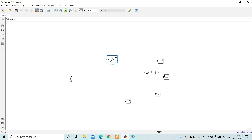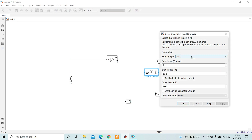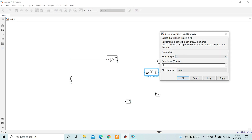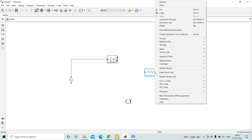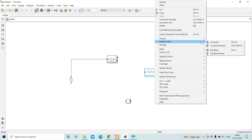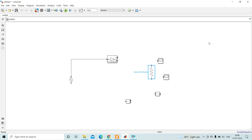Now let's draw the circuit. The source is here and the diode is here — connect the source to the diode. This is the resistive load; we need to change the RLC branch to a resistive branch. Double-click the RLC block, choose R only, and set the resistance value to 5 ohms, then click Apply and OK. Then right-click the load block, go to Rotate, and select clockwise rotation — you can also use Ctrl+R.